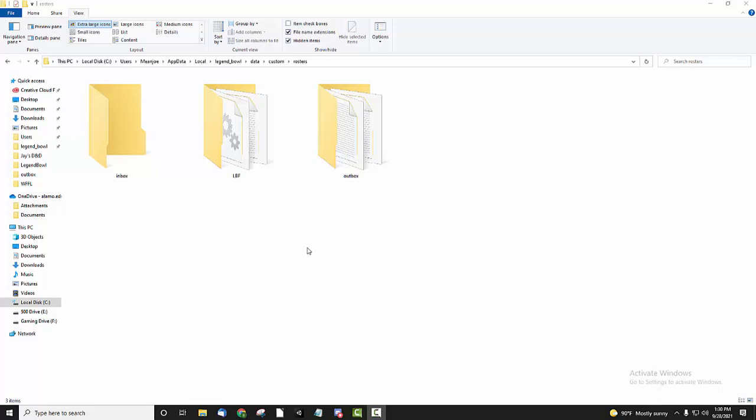Hey everyone, I just want to go over some updated, easier instructions for installing the LBF mod, and then after I do that I'm going to go over a couple things to keep in mind about backing up your data.